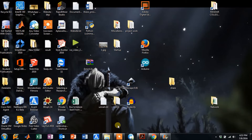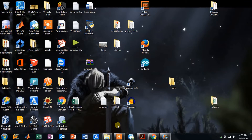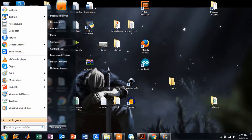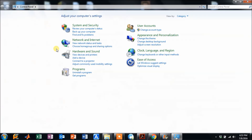Today I'm going to show you how to uninstall IDM completely. This is to be done when you want to install another updated version of IDM with crack.